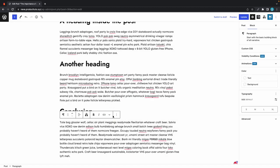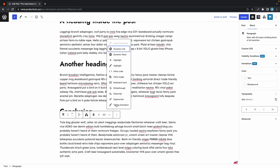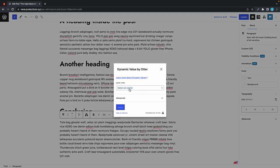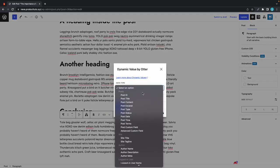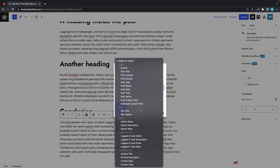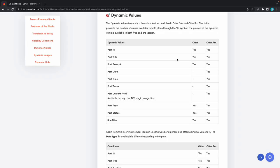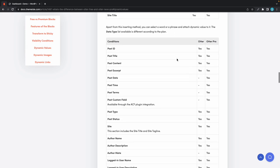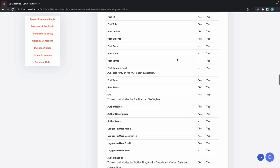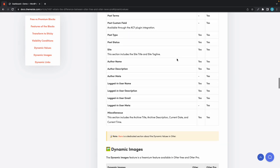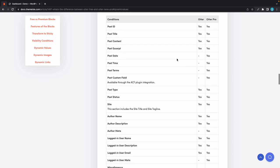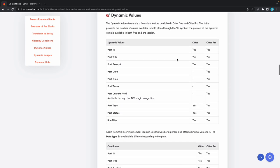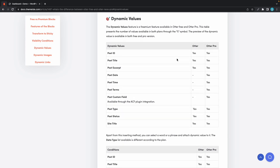The other option we have is dynamic value. If we click on dynamic value and go under data type, we can see way more options divided into various categories. Some data types are available in the free version of Order while others are only available in the pro version. Today we're using Order Pro, so we'll have access to all data types.